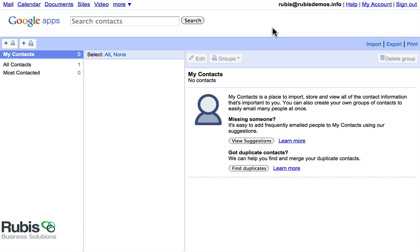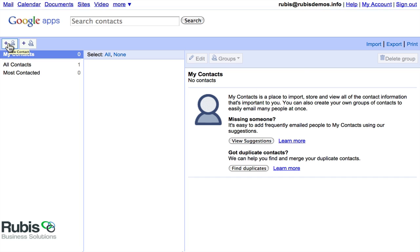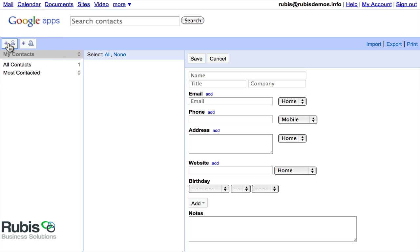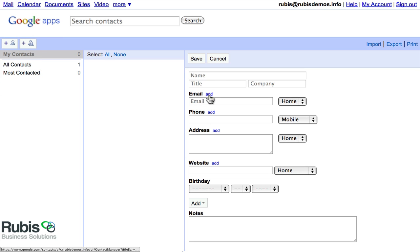So a couple things that I'll point out here: you can use the search box to find Contacts, really handy and easy to do. Over here, we'll have a little icon for a new contact, and that will give you all of the options for the name and the title. You can also click Add to add an additional email or phone or address.